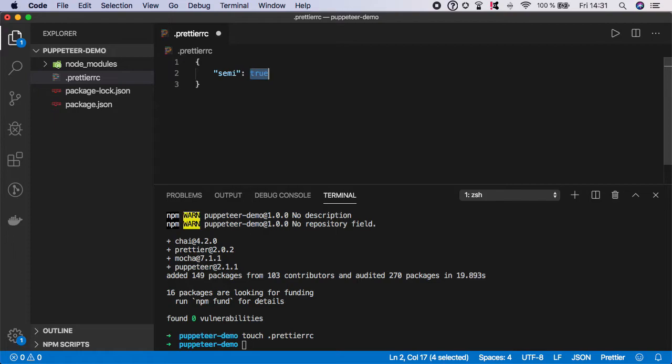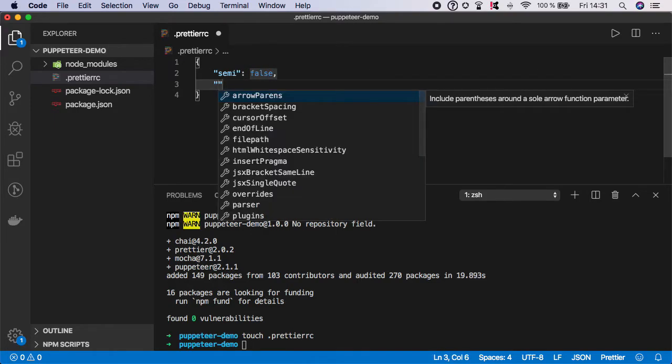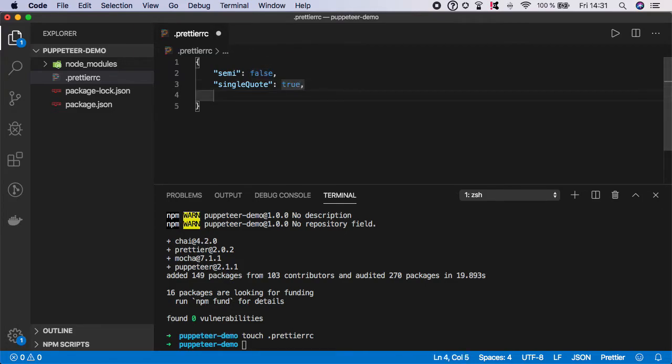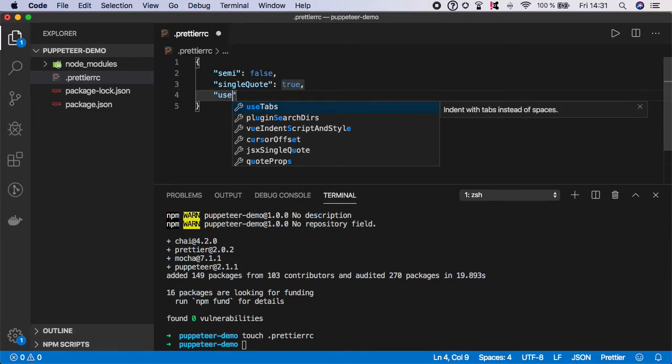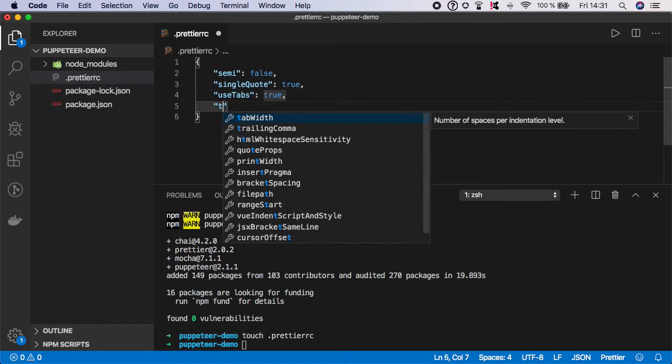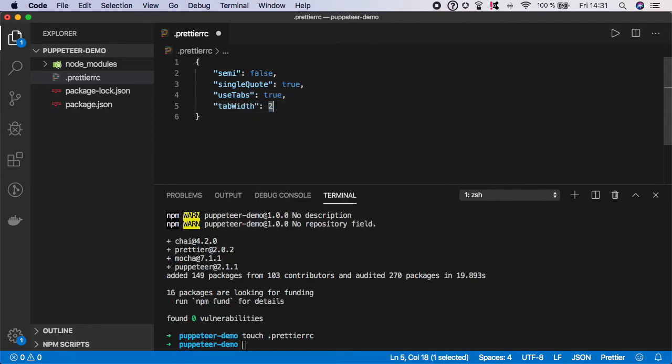So I'm going to use semi and set it to false. I'm going to use single quotes and set it to true. I'm going to use steps. And then I'm going to set the tab width to two as default. So save it.